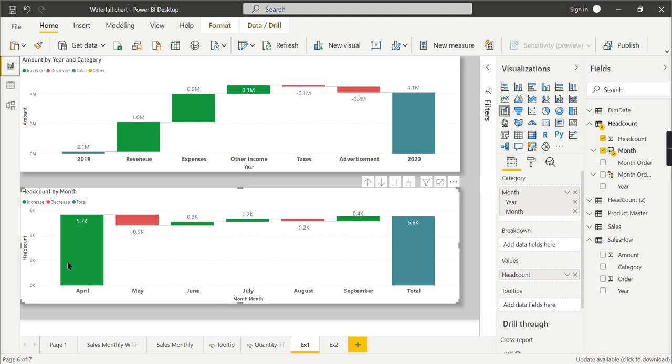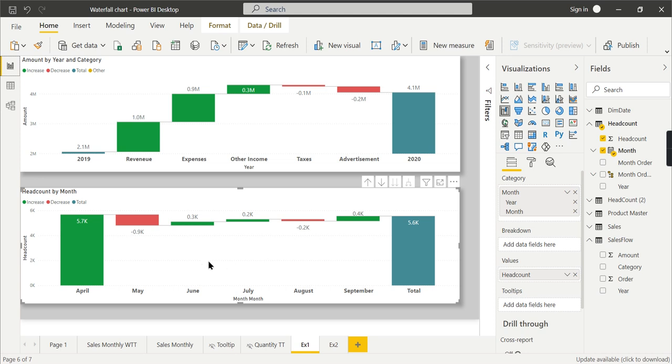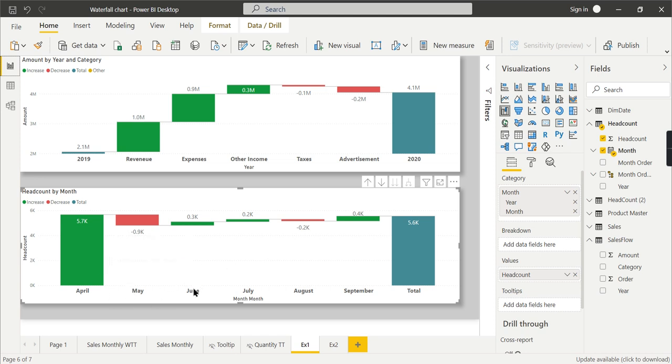In order to project a waterfall chart, it's not a simple way where you can drag and drop some measures and represent the value. You need to manipulate some data before pointing to this chart. By manipulation, I mean you need to derive the data in the form that waterfall charts accept.